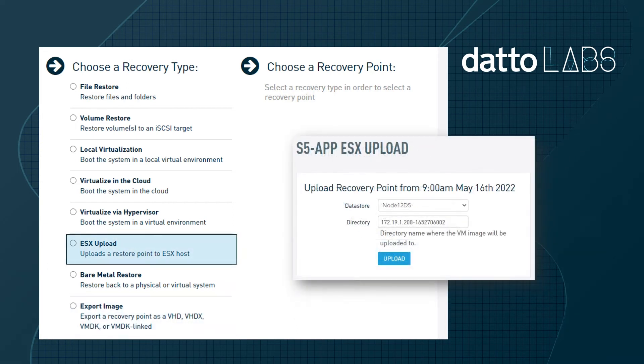The Datto Appliance also utilizes the ESX Upload method, which can place the VMDK file within a directory on your datastore of choice. In this video, we'll use the ESX Upload option.